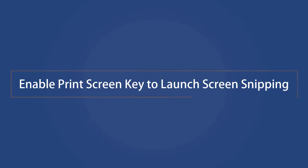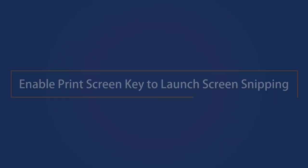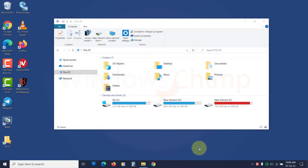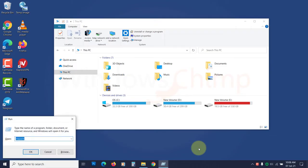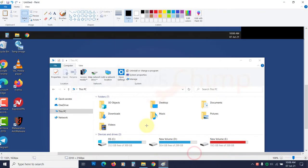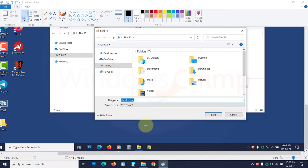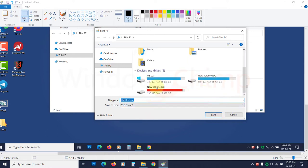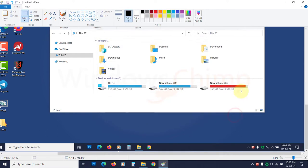Enable Print Screen key to launch screen snipping. When you press the Print Screen key, it captures the whole screen in the clipboard. You have to paste the screenshot in Paint and then save it. If you're just pressing the Print Screen key thinking it will save the screenshot automatically, this won't work.